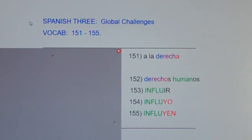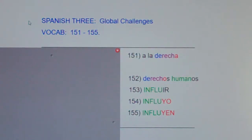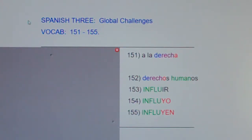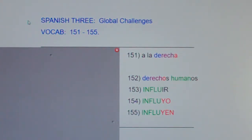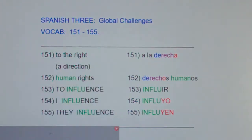This is Spanish 3, Global Challenges, vocab 151 through 155. I'm going to say the following words in English, then Spanish, and then clap. And after I clap, I'd like you to repeat both the English and the Spanish with me.